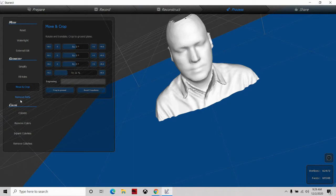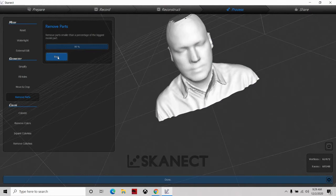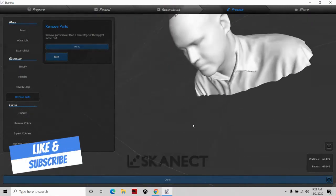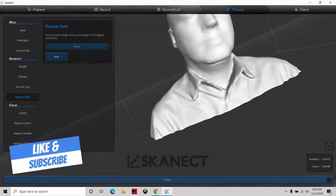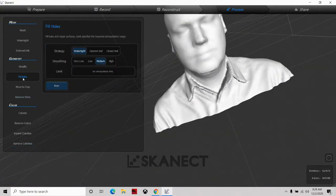Next I'm going to go to 'Remove Parts,' which gets rid of any little hanging pieces of data that aren't needed. Then the next step is 'Fill Holes.' I'm going to choose 'Watertight' and see what happens.